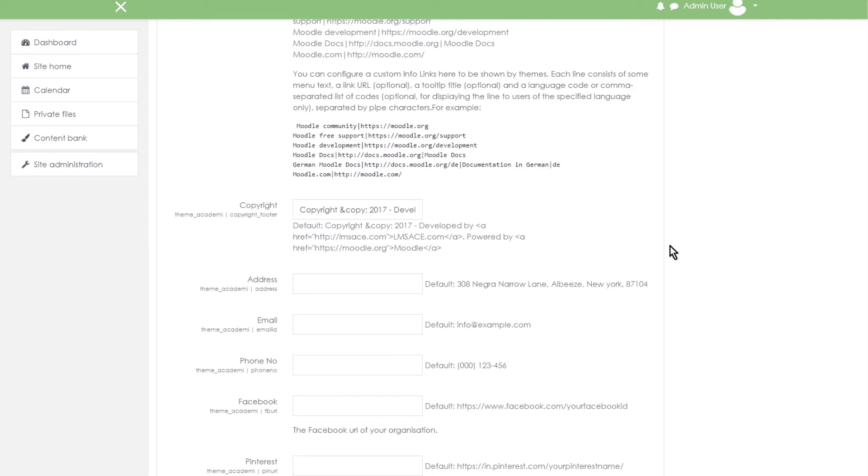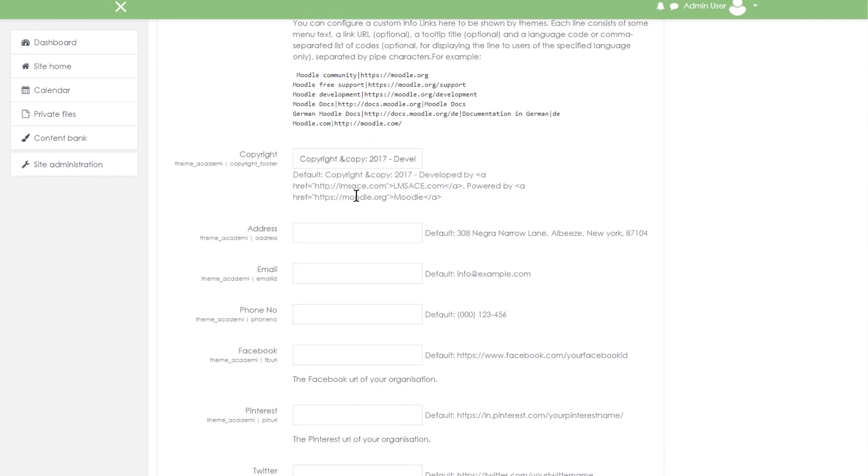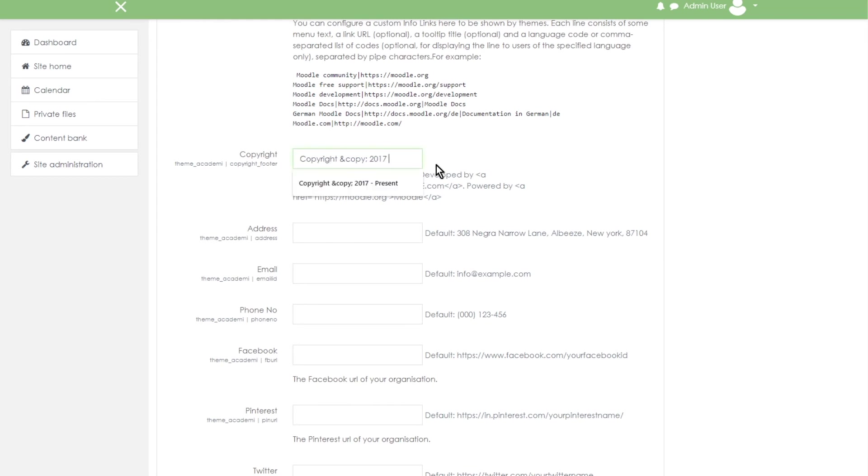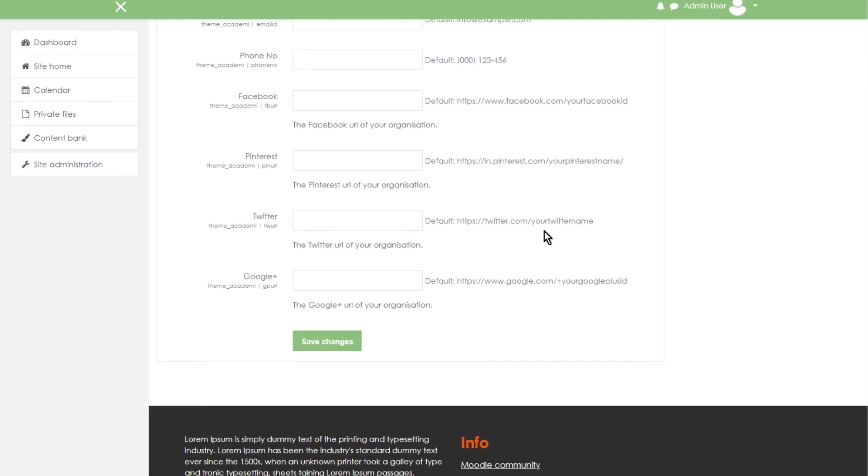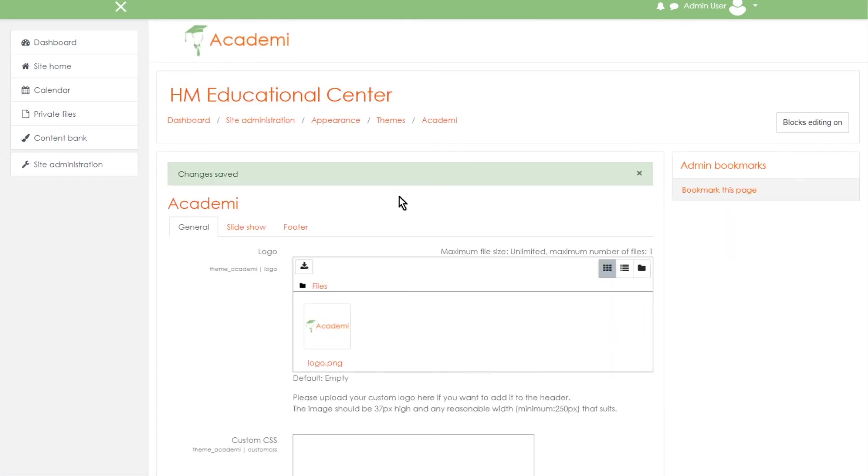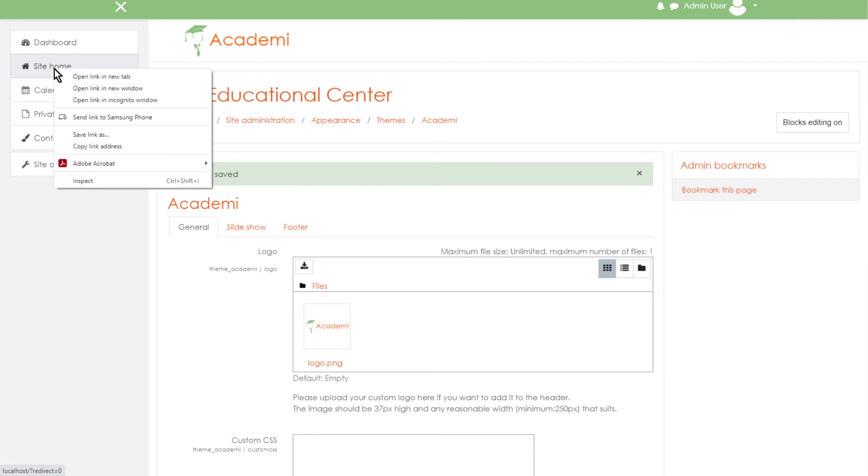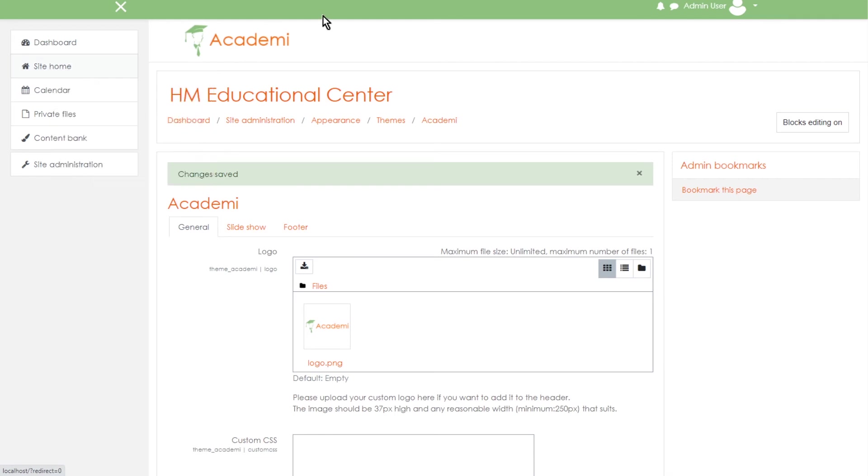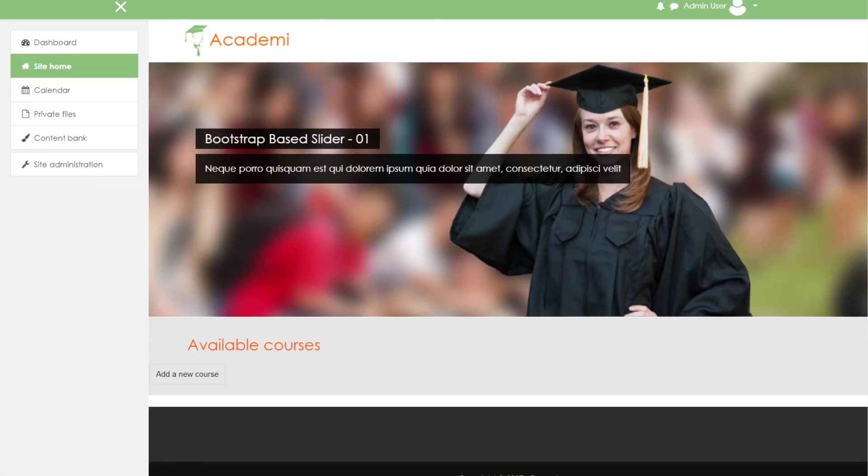And we will leave the copyright like that. And go save changes. Okay, let's go back there and take a look. So go to site home. Okay, now everything is cleared.